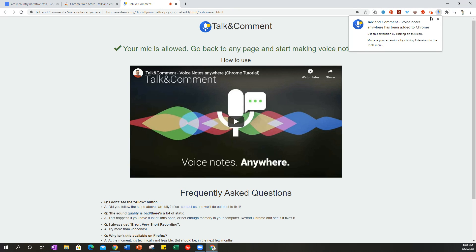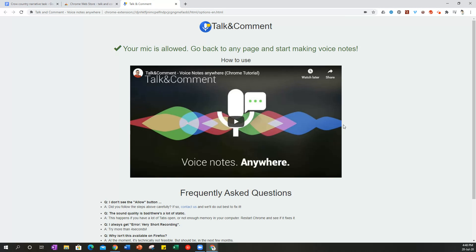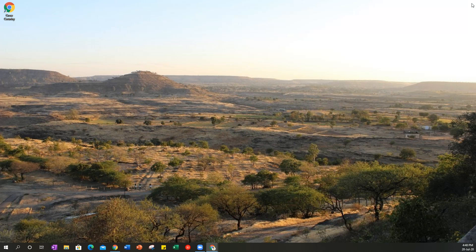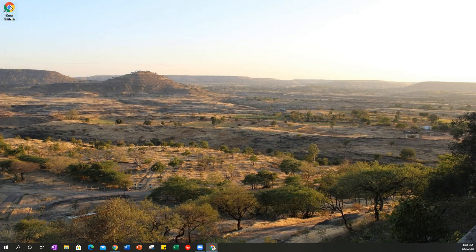For Talk and Comment to work most effectively, after you've installed it you should close the browser and reopen it.